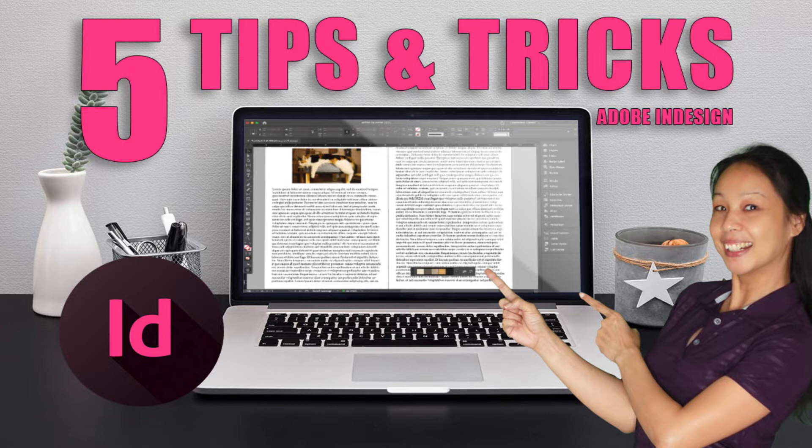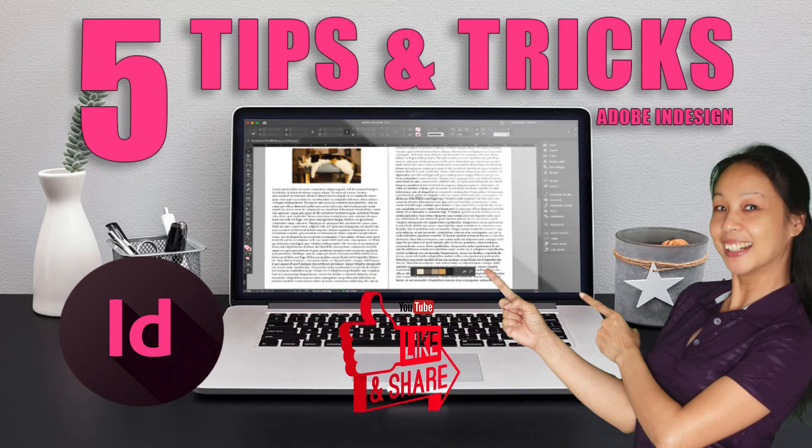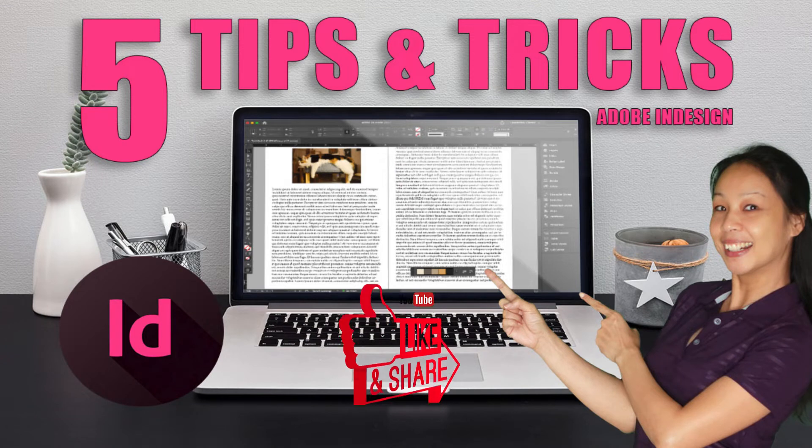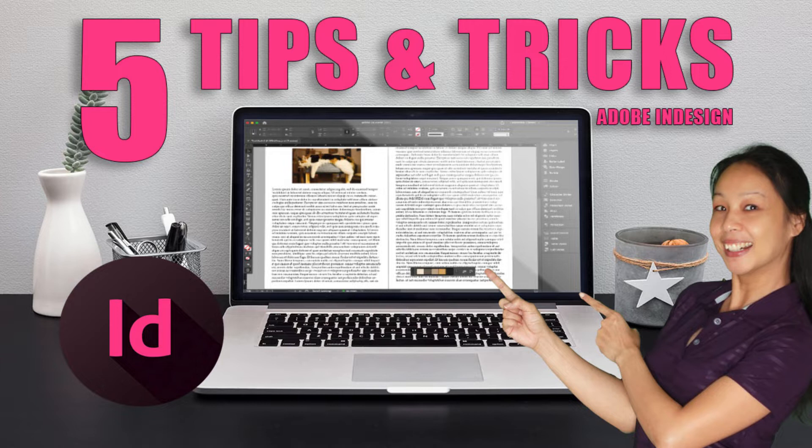Personally, I use Adobe InDesign whenever I create layouts or posters, printables, planners and journals, and also low content books. This is my go-to software. So here are five tips and tricks that will improve your InDesign experience. And by the way, if you're new to my channel, don't forget to subscribe and hit that notification bell so you'll get notified whenever I post videos like this.